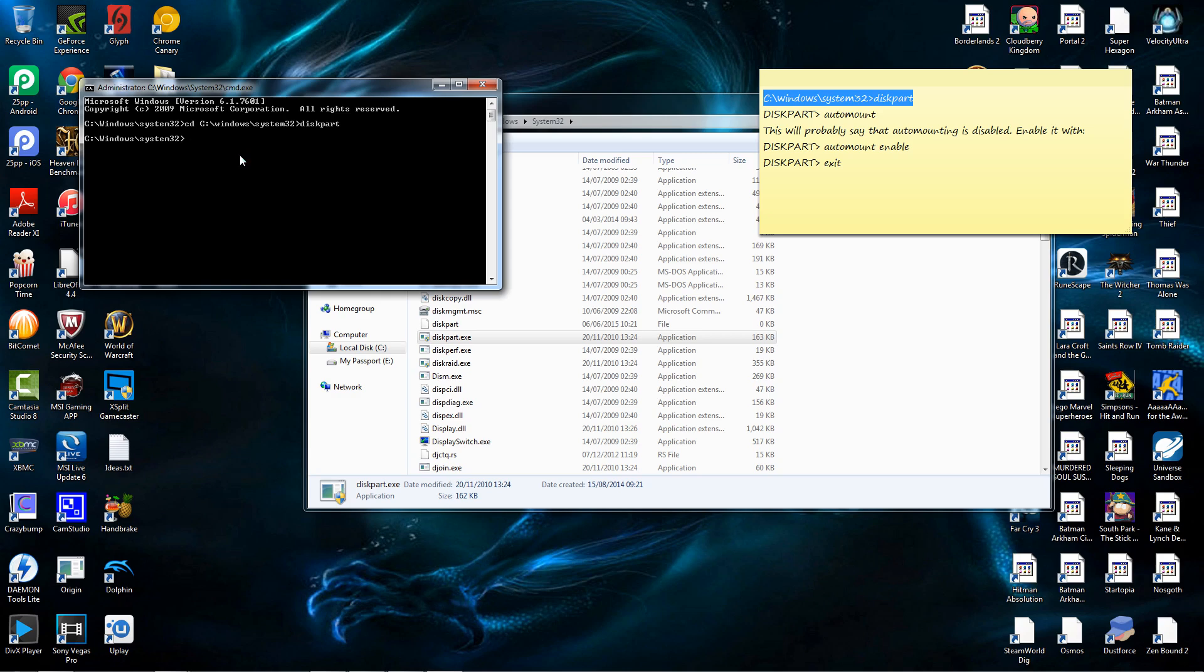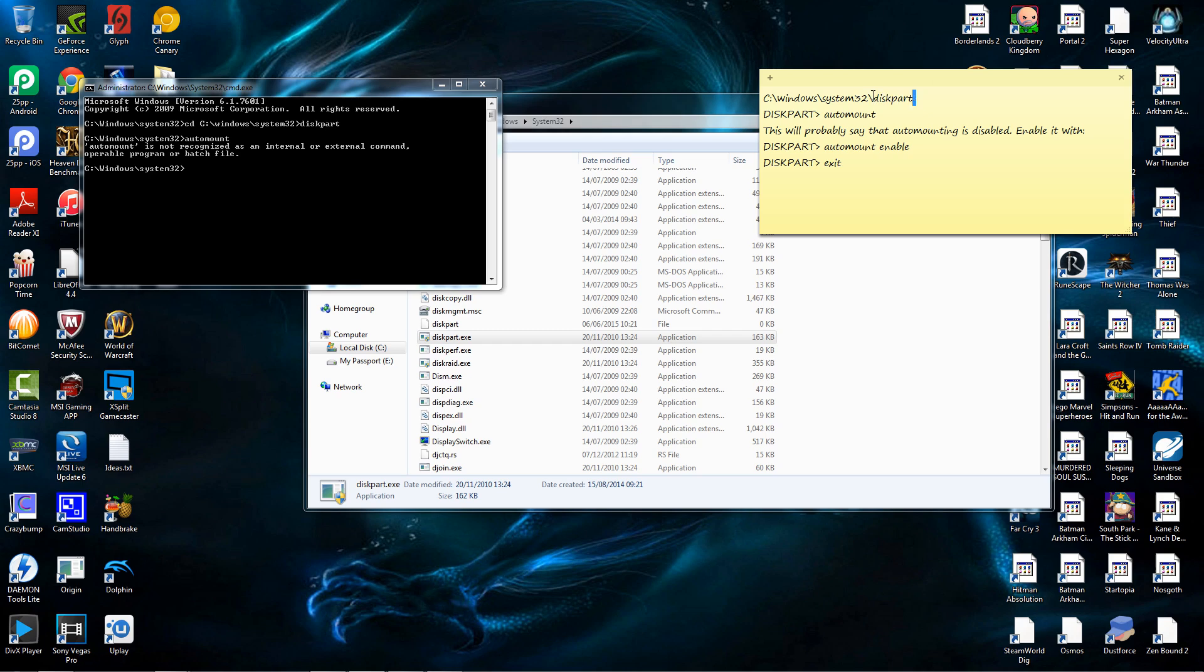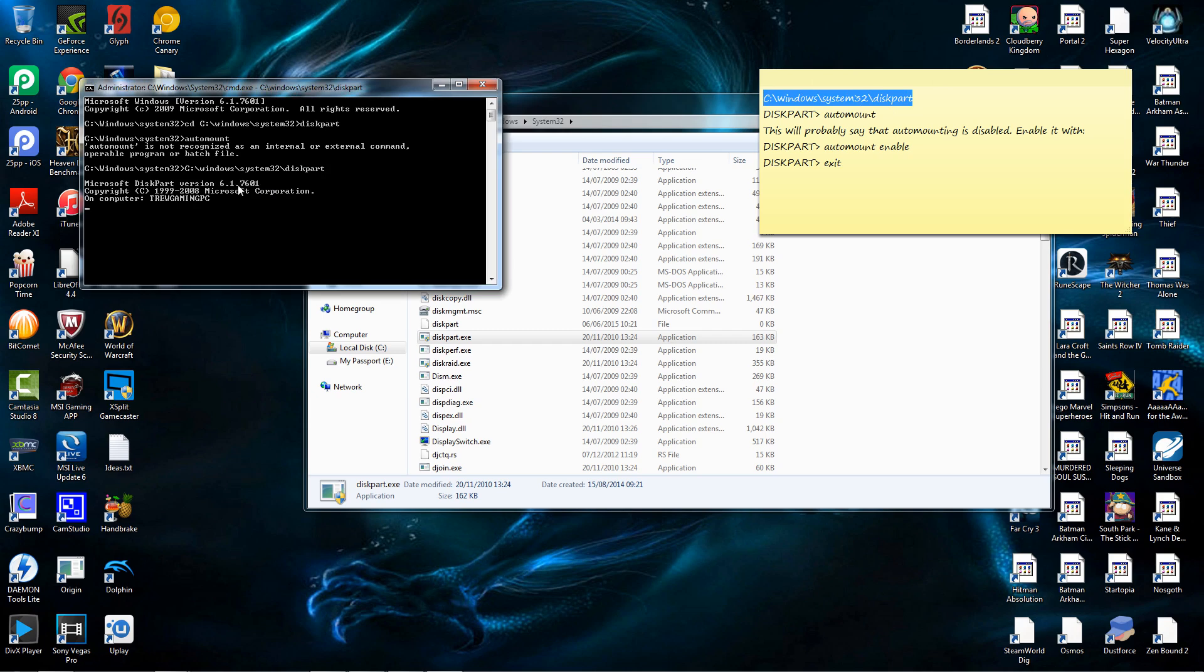Then, you go diskpart. Obviously didn't quite go to disk. It was meant to be backslash I think. Ctrl C, paste, enter, diskpart version. Now you type in auto mount of new volumes enabled.